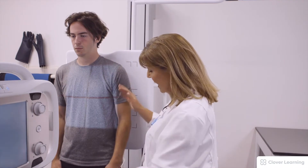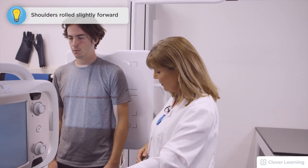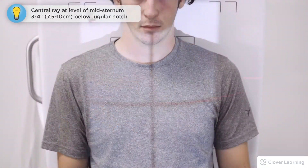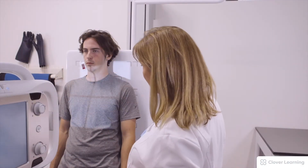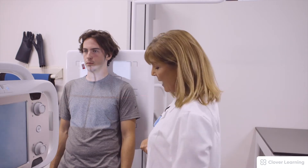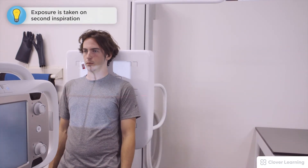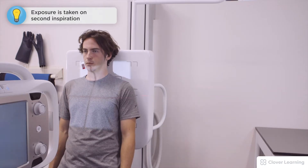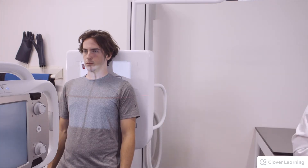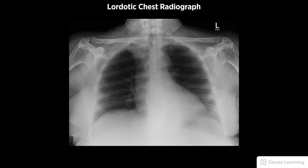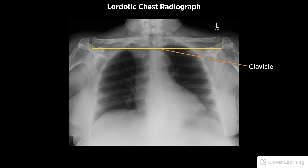I'm going to push you back and we're going to have you step out with your feet. Now we have the central ray in between the sternum. We've got a right marker on the right side. We're going to have him take in a big deep breath, blow it all the way out, take in another big deep breath, hold, don't move — and the exposure is made. A diagnostic lordotic chest radiograph should be free of motion and rotation and include the clavicles projected superiorly to the lung apices.